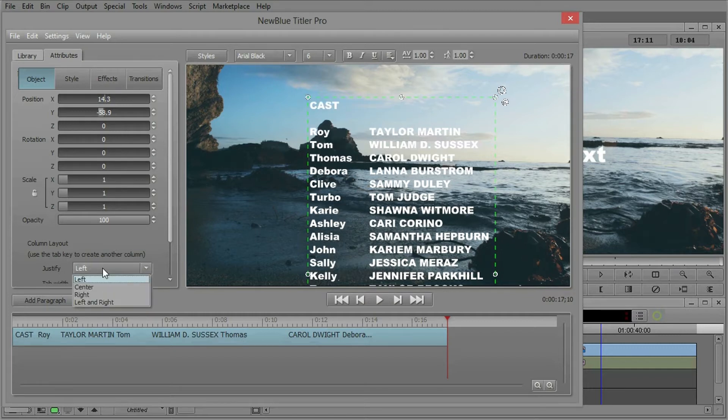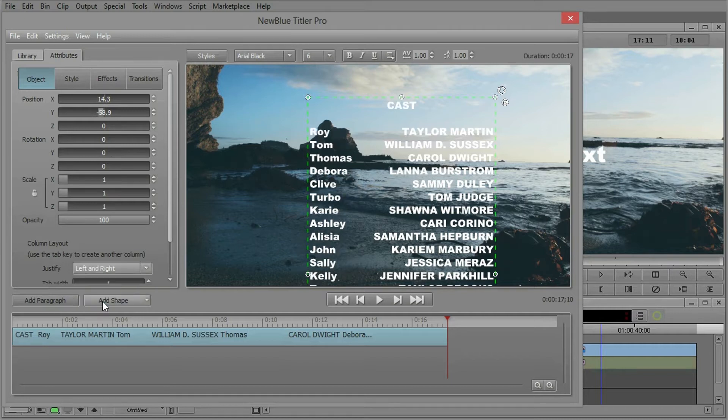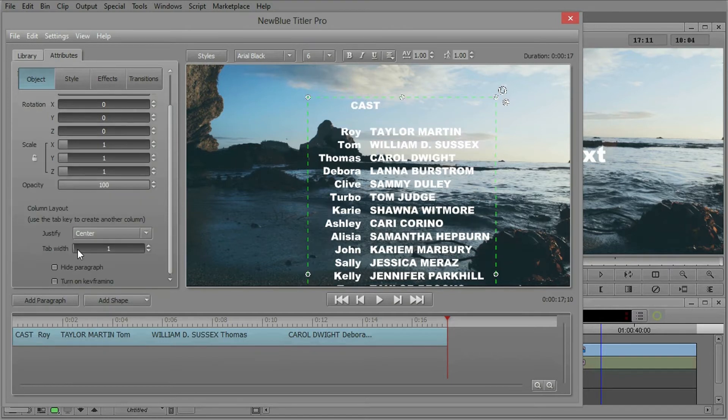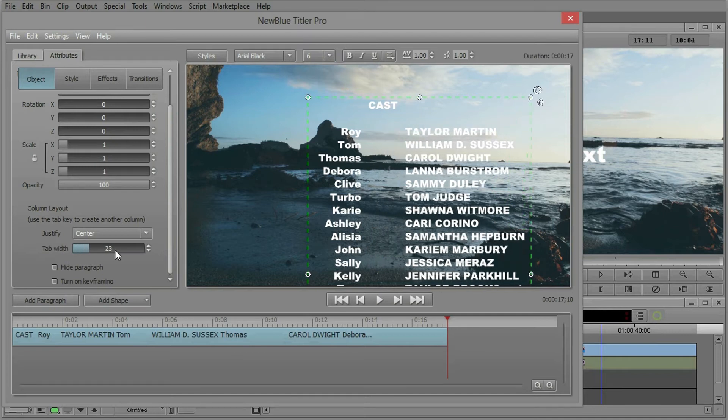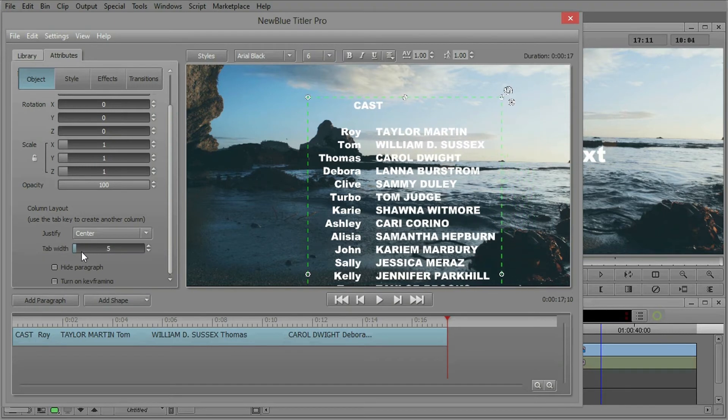You can justify it left, justify it right, left and right possibly. Let's stick with the center and we also have the tab width which you can control as well. So that looks pretty good right there.